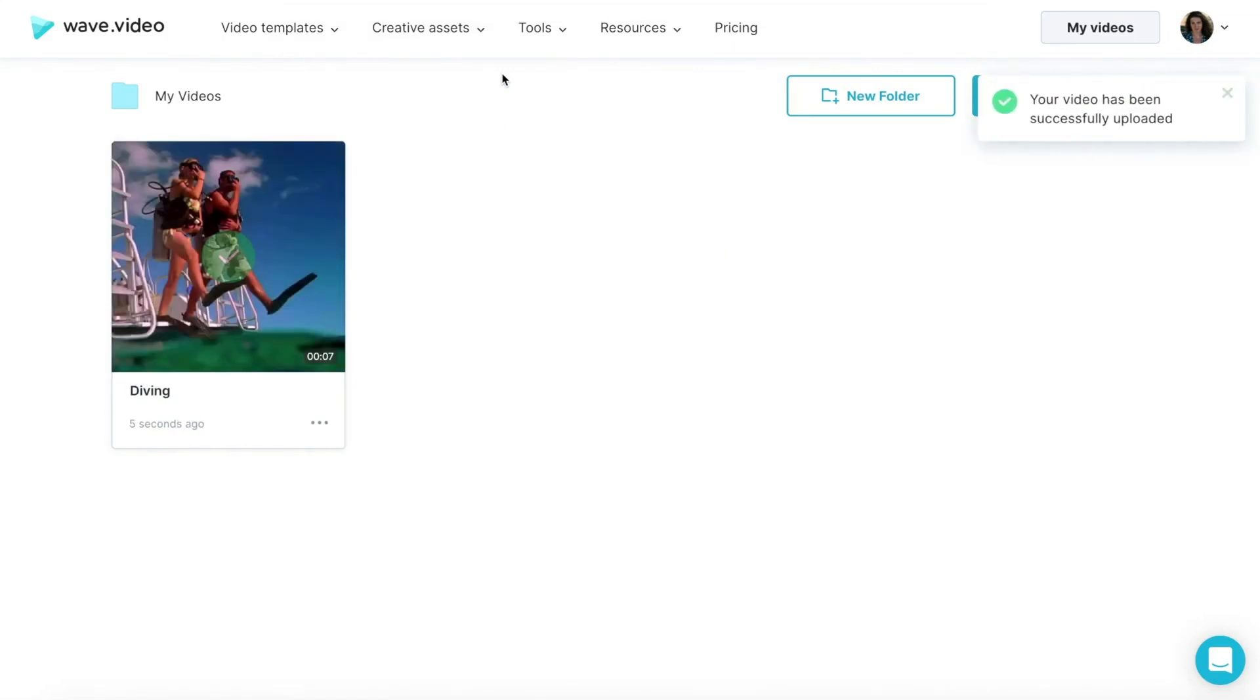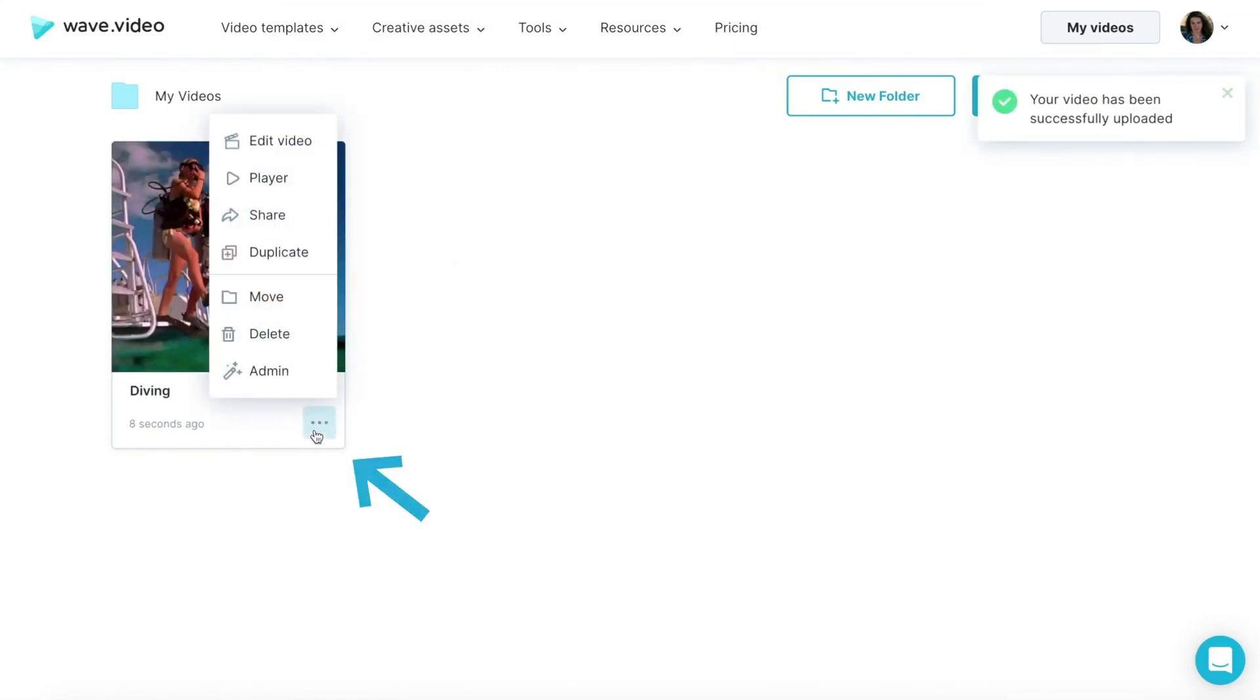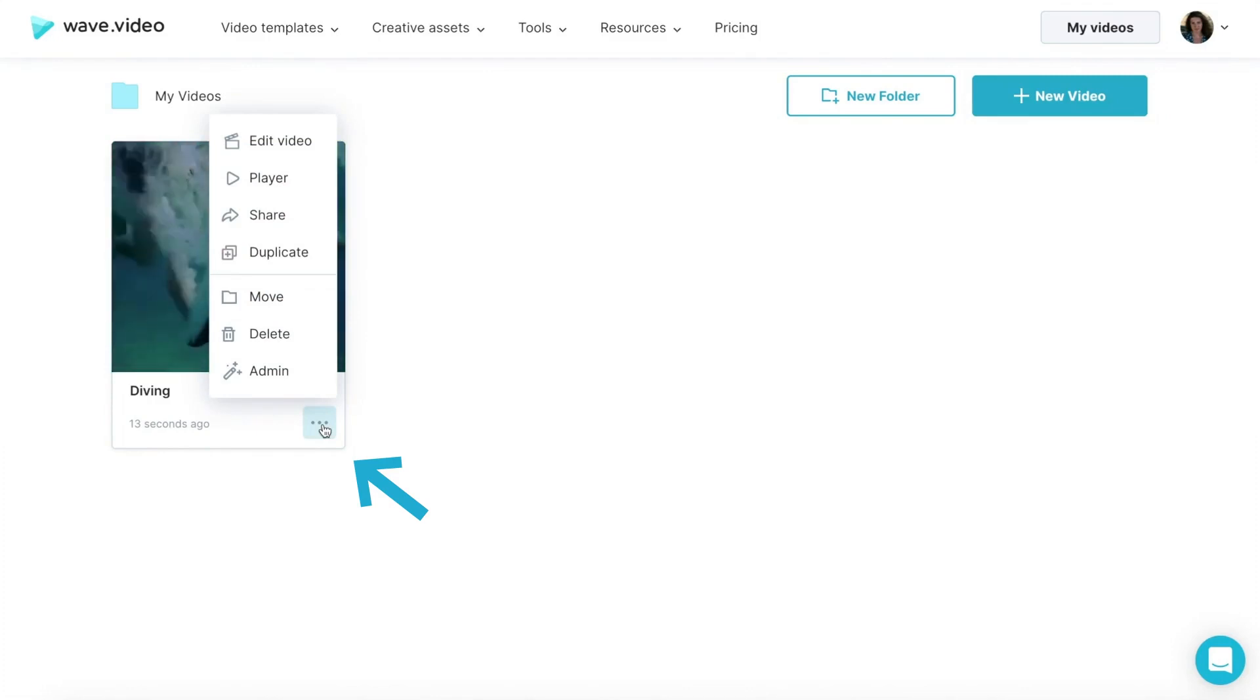On the video preview, hover on the three small dots and select Edit Video from the drop-down menu.